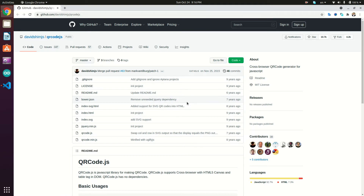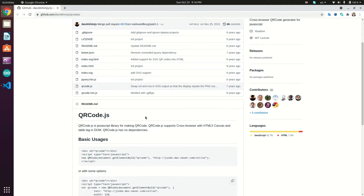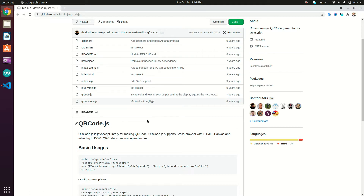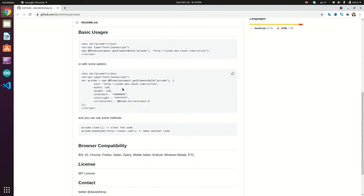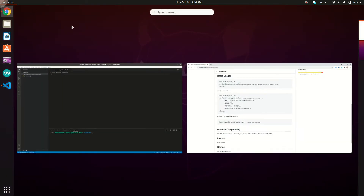Hi guys, welcome back to another tutorial. Today we'll see how to generate QR codes in JavaScript using the QR Code JS library. This is the GitHub page of the library. What we need to do is first download the JS file — QR Code Mando JS, which is the minified version, or QR Code JS. We'll implement a quick demo by adding an input field and generating the QR code for that field's value. You can also assign different options for the generated QR code, but we won't cover that in this tutorial.